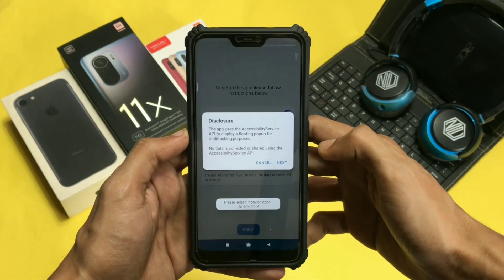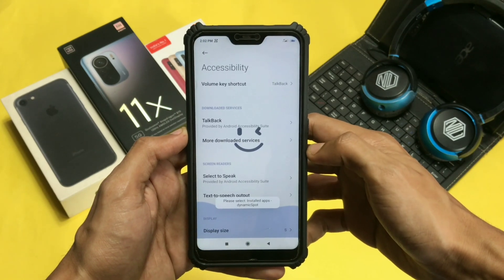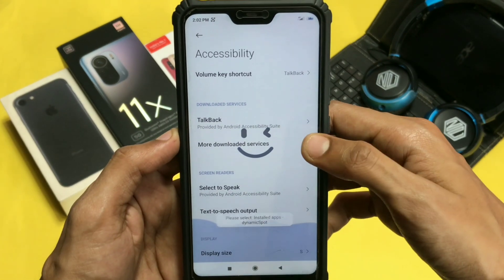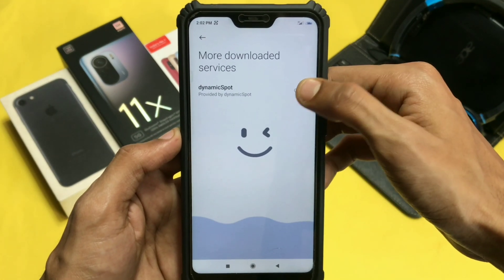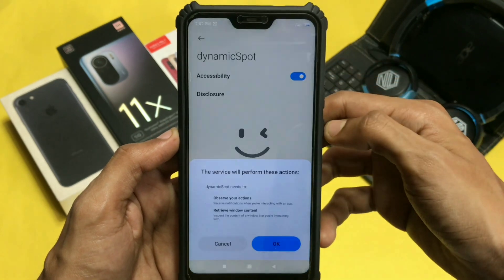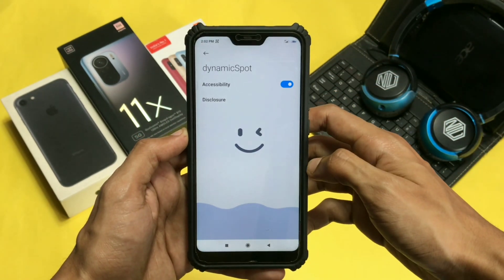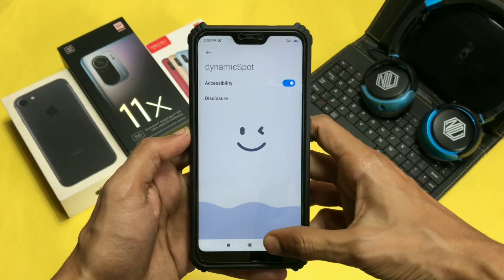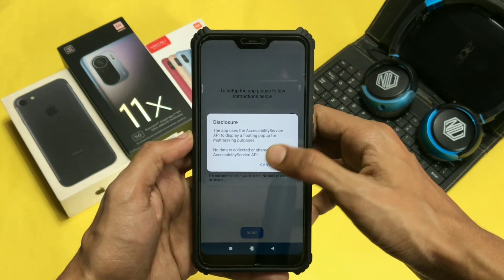Now click on the third option and click next. It will redirect you to your settings. Now click on 'More Downloaded Services' and here turn on the Dynamic Spot accessibility. The steps for giving permissions are now over and you are ready to launch this application on your device.